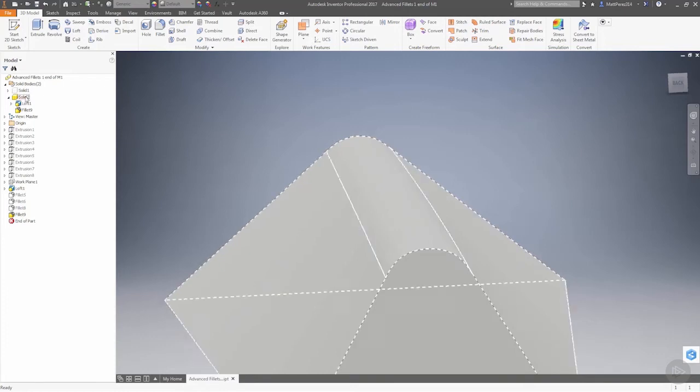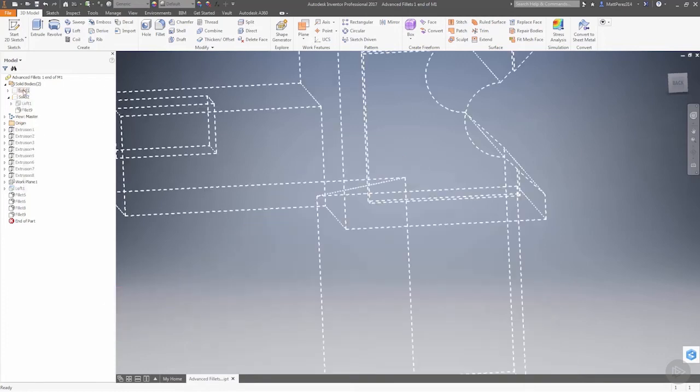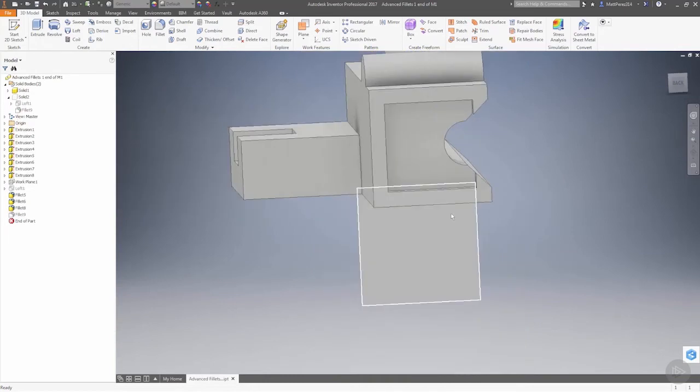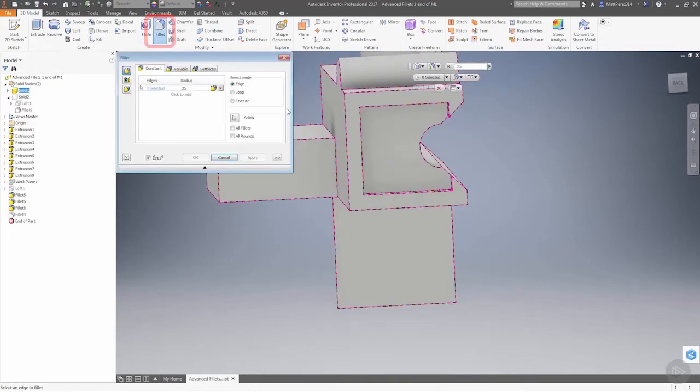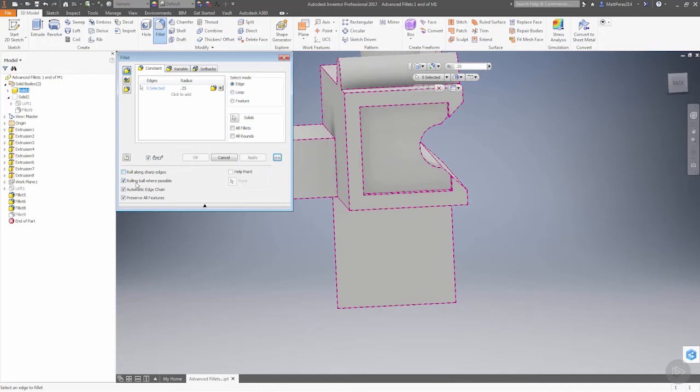Let's go ahead and hide solid two and bring back solid one and talk about some other options. If we go into apply a fillet and expand the options, we now see that they're not all grayed out anymore. We have roll along sharp edges, roll ball wherever possible, and automatic edge chain.